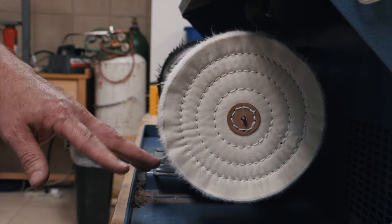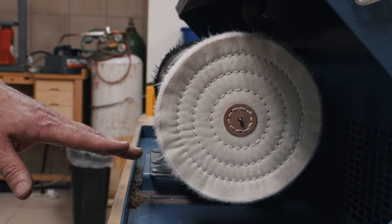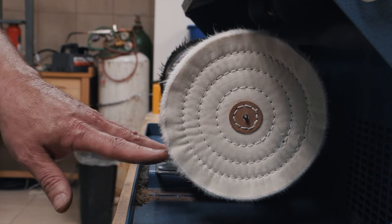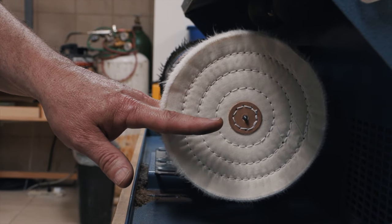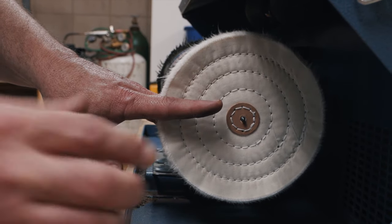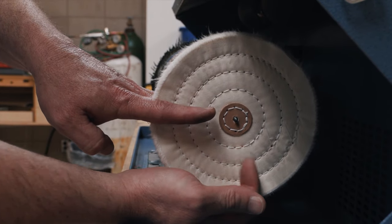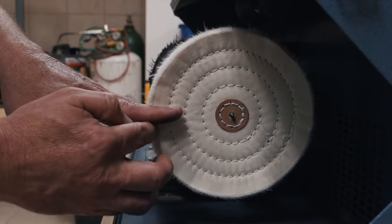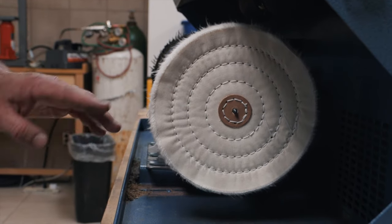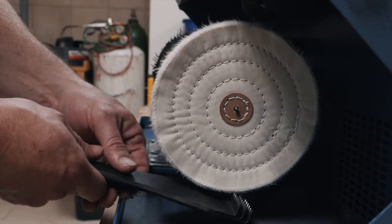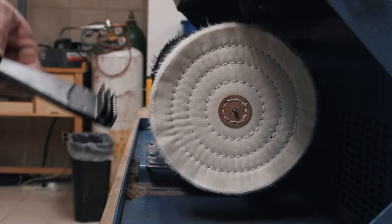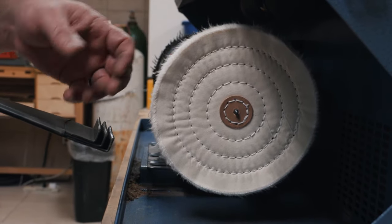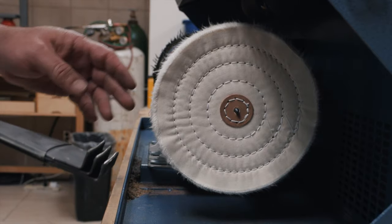There is a safe area on this wheel that you always want to work with, and I'll talk a little bit more about this as we're polishing. But you want to be in this quadrant between basically the 6 and the 9 o'clock on the right hand side of the machine. Anything below that or anything above that, you have a danger of the actual wheel grabbing a hold of the piece and slinging it out of your hands.